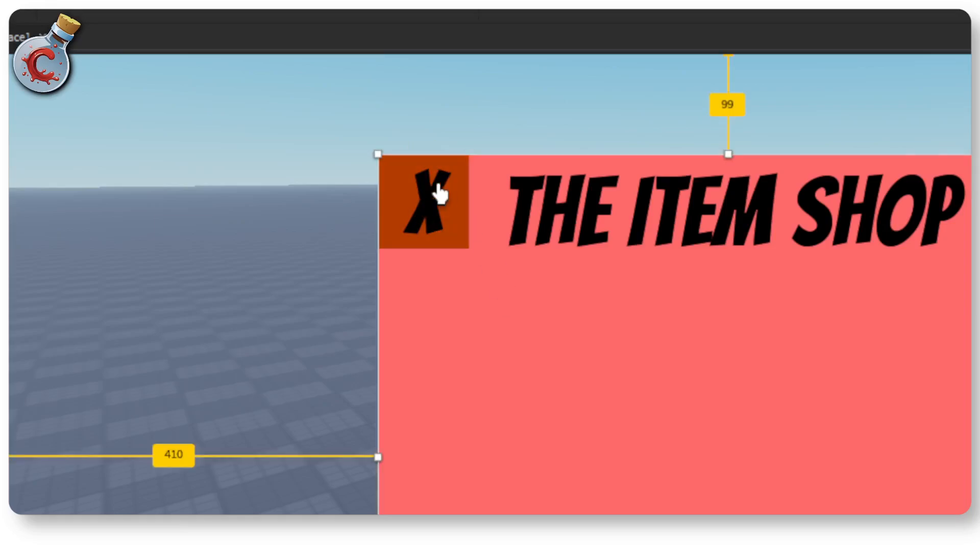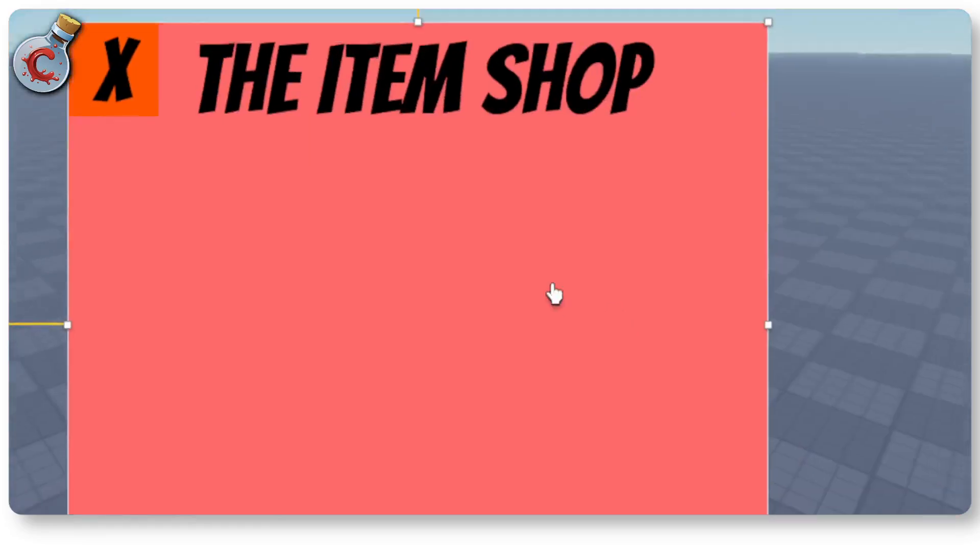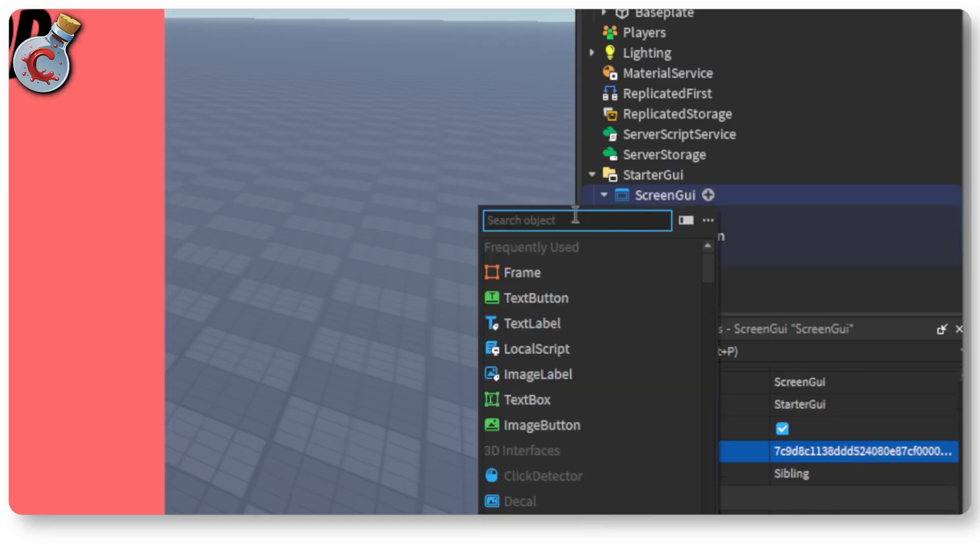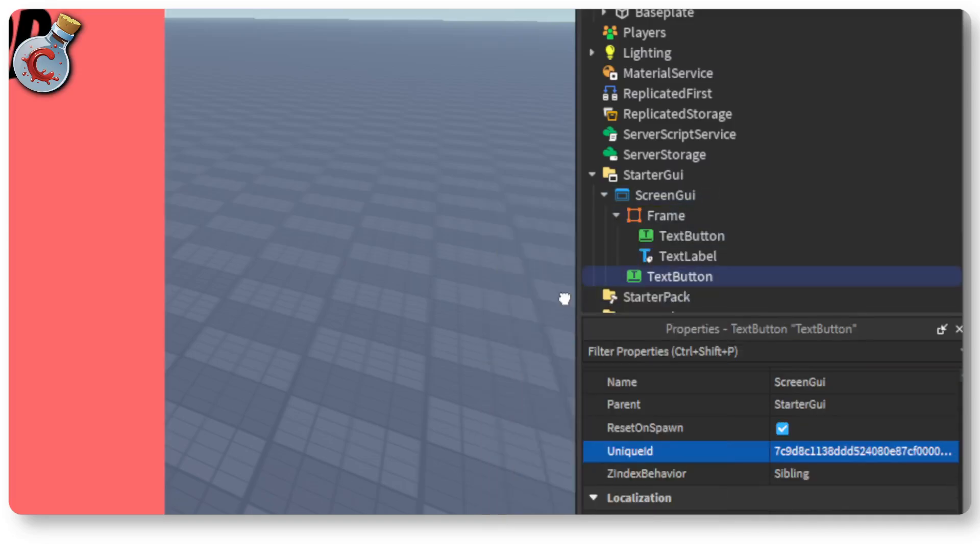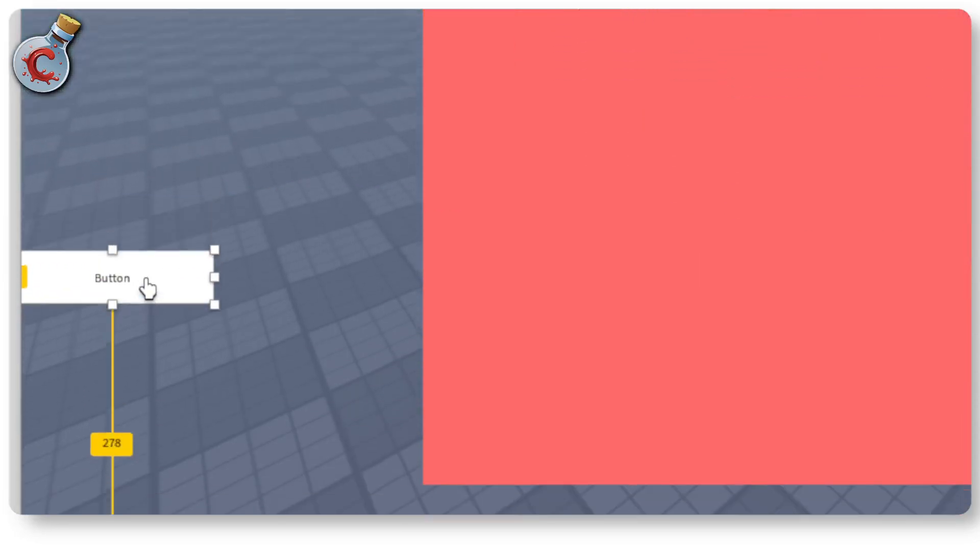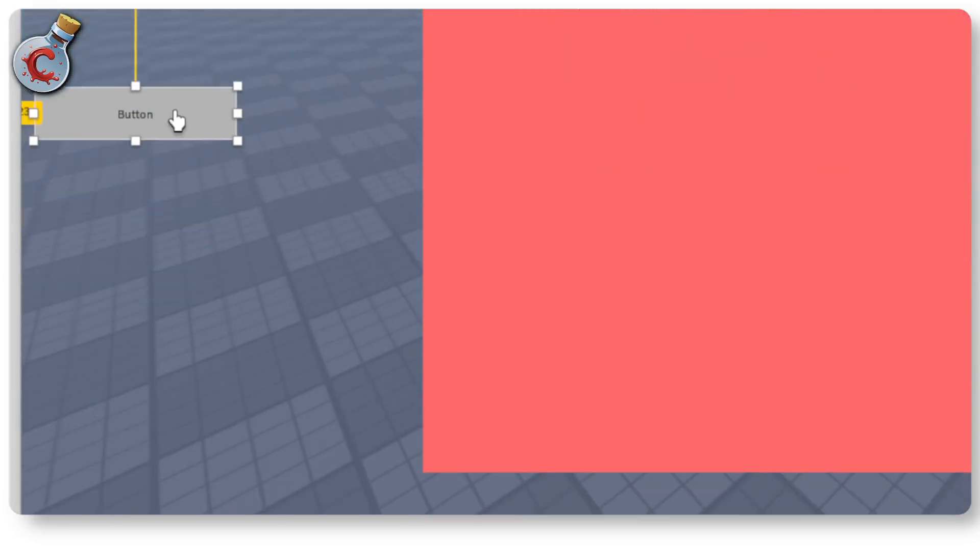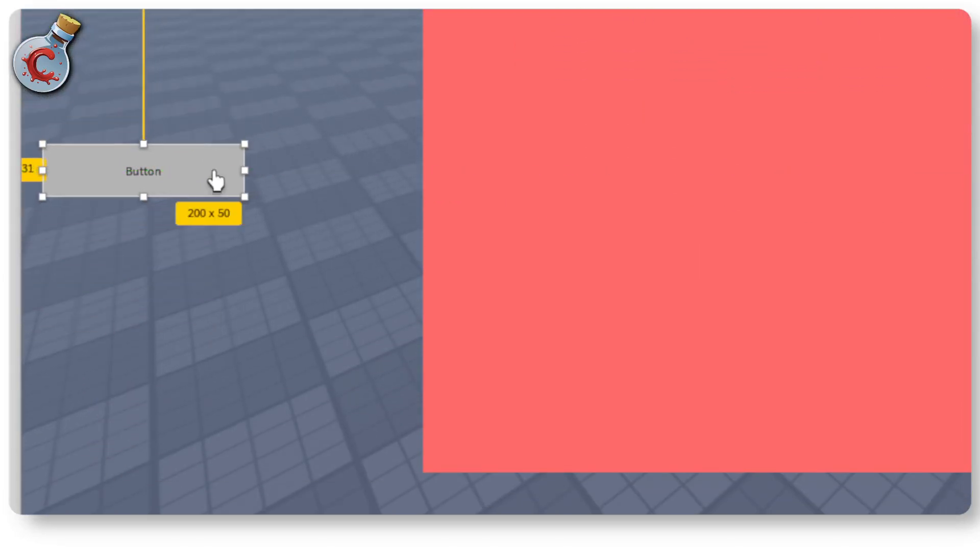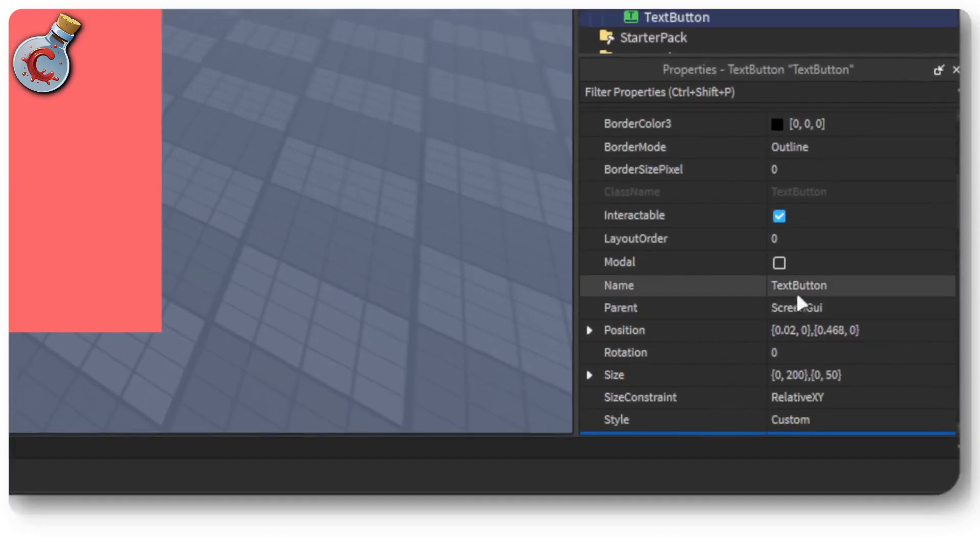In any case we have our button ready. Now we're quickly going to add an open shop button as well. So head over to your screen GUI and click on text button. So this adds a button outside. We're going to bring this somewhere here. It's fine I guess. And then we're going to do the same thing.